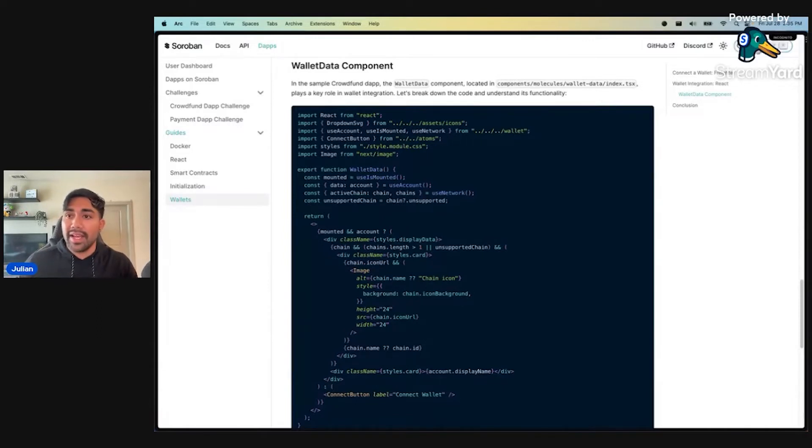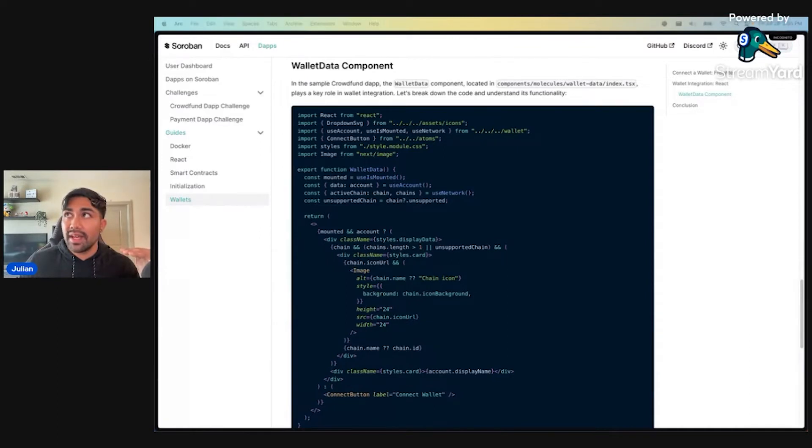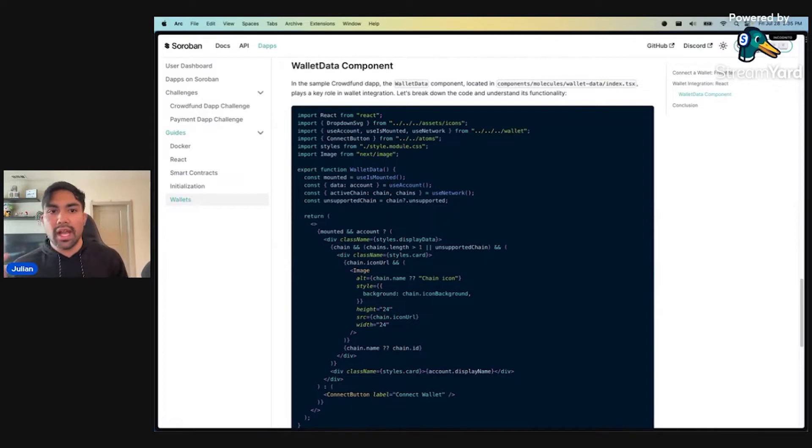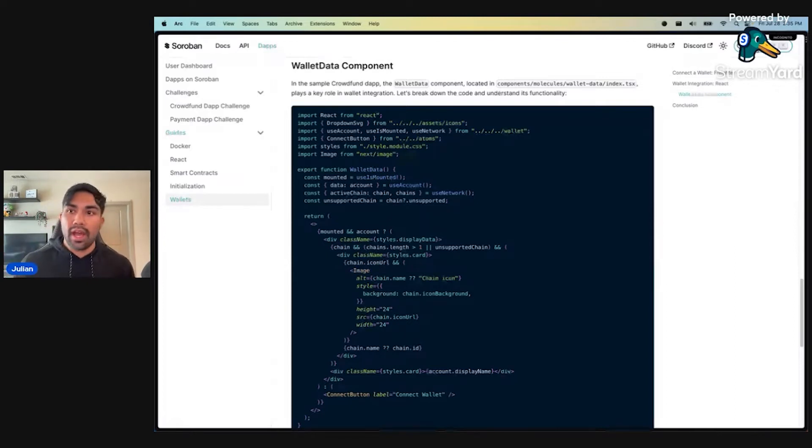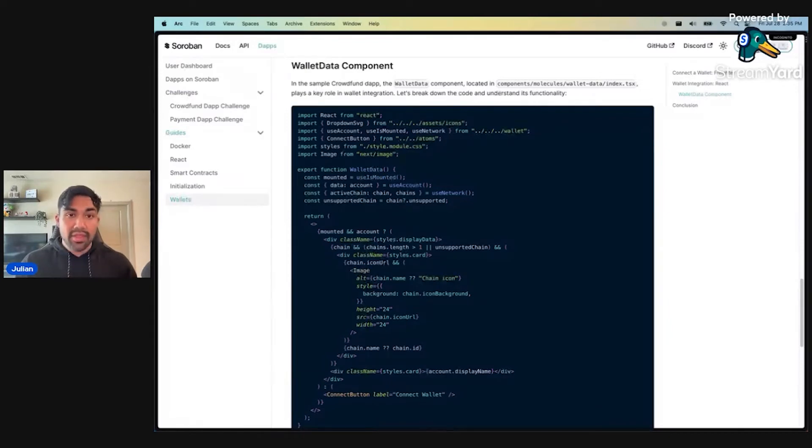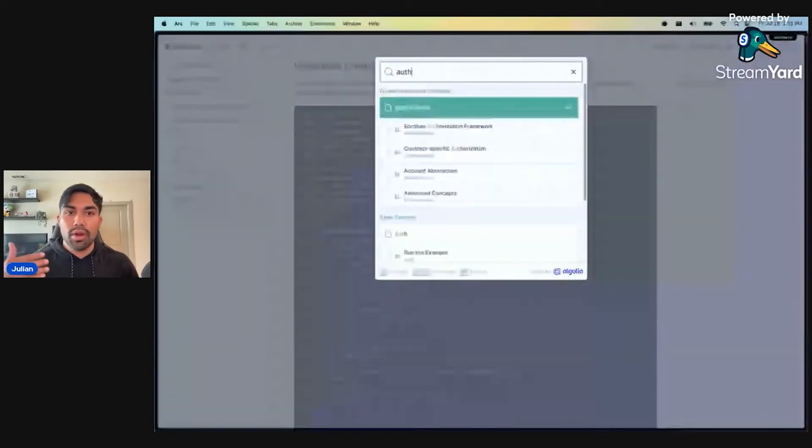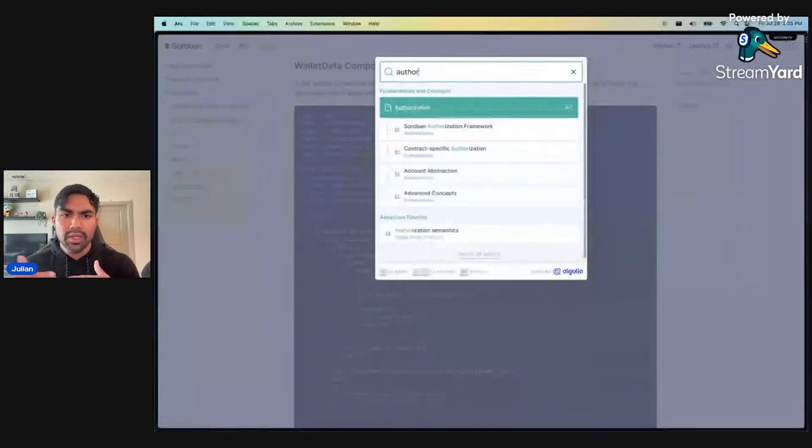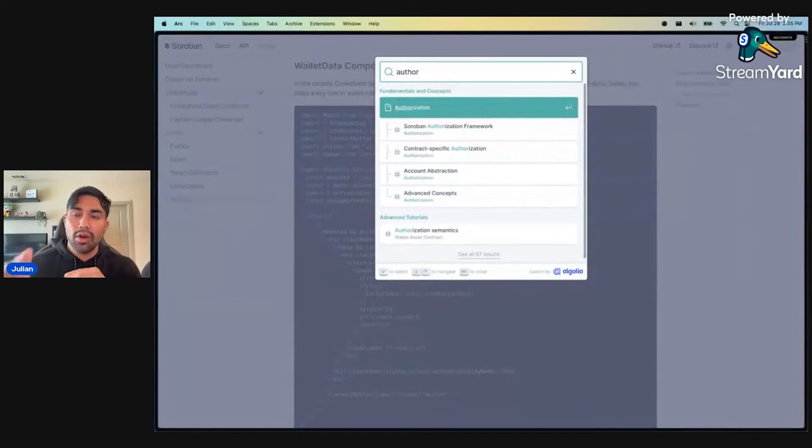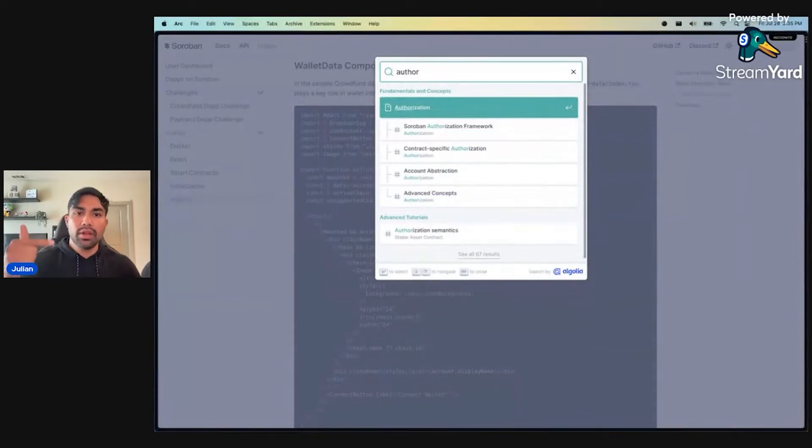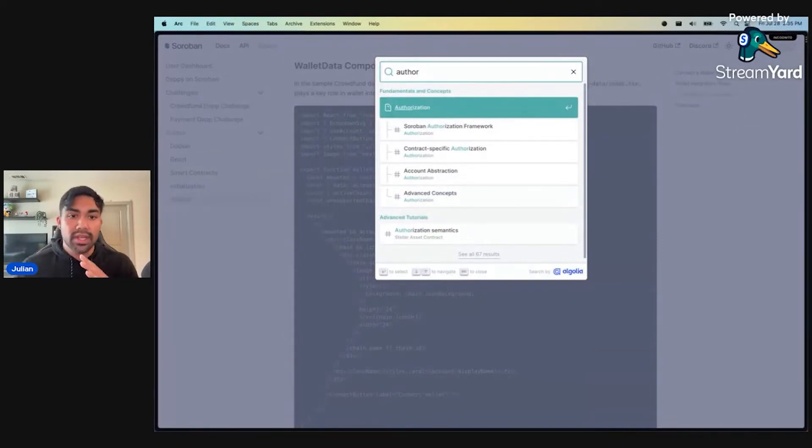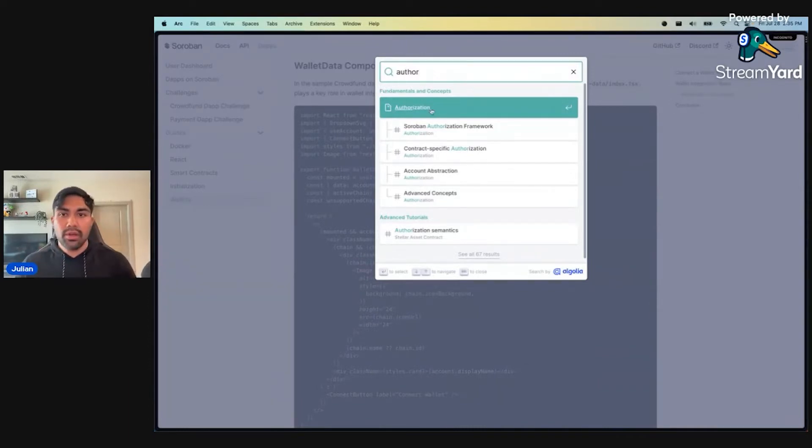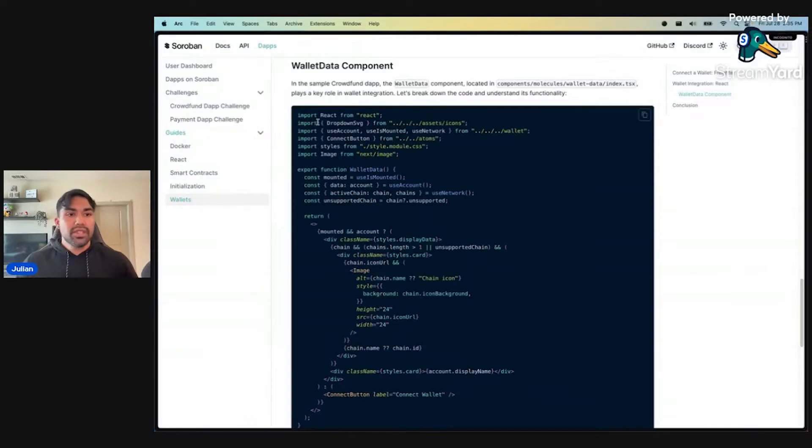The advantage to having this inside of the docs is that you're able to leverage search. Let's say you go through a crowdfund dApp challenge and you want to add your own flavor. All you have to do is search authorization right here. We have all these resources for you to learn things like authorization, other fundamentals and concepts. So all in a centralized place, you could start customizing your dApp right away.